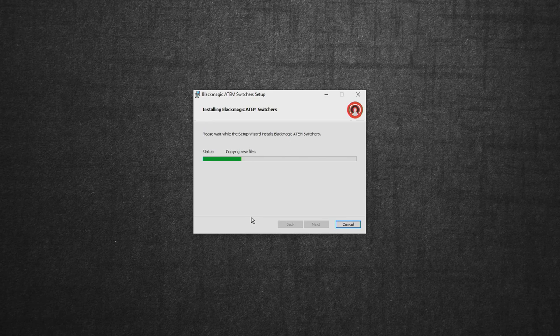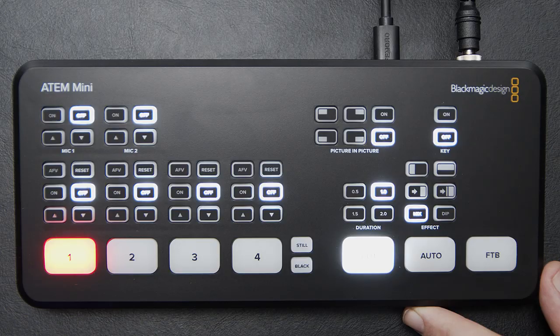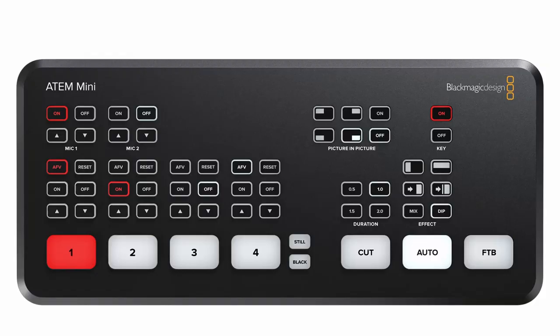But the first thing you want to do is download and install the ATEM software from the Blackmagic website and make sure the switcher is updated. Then you want to plug in the power and the USB and things should light up.